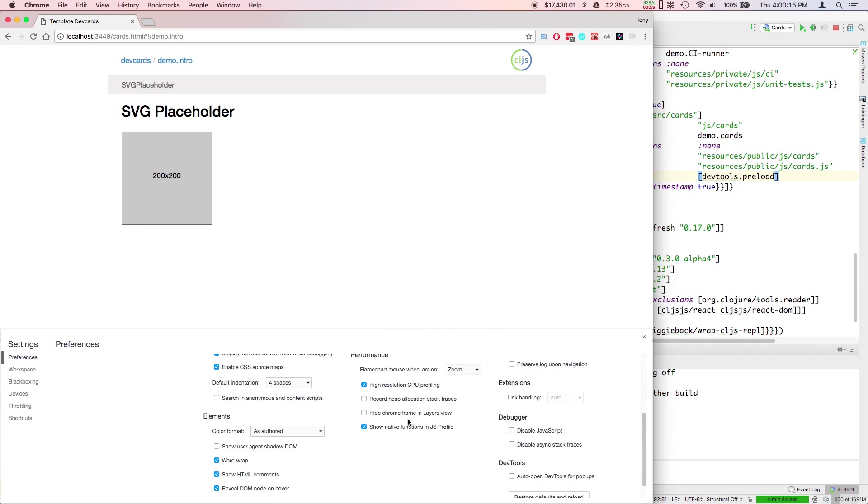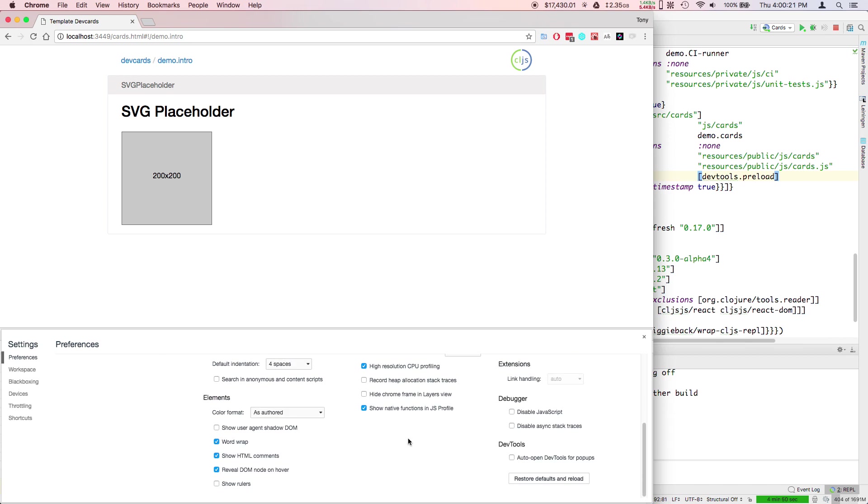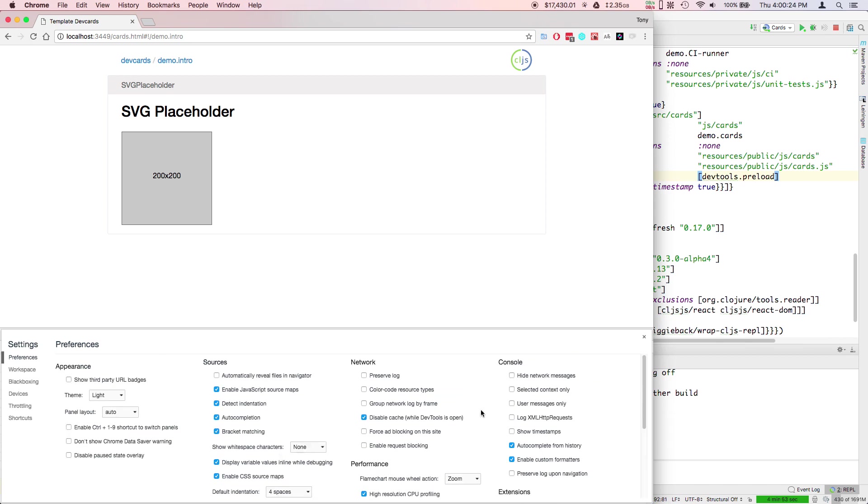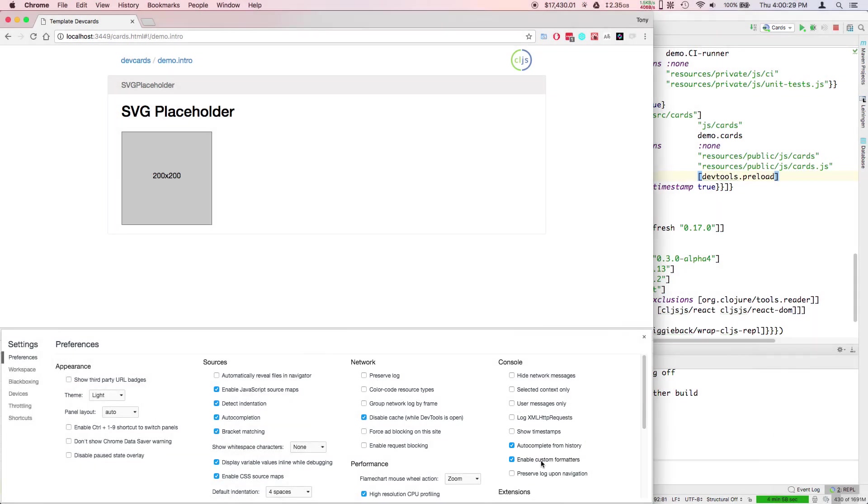The other one has to do with this plugin I was just showing you, the DevTools preload. That doesn't work unless you enable custom formatters over here under console, enable custom formatters. You want to do those two things with your browser.